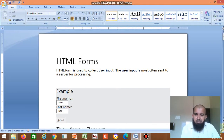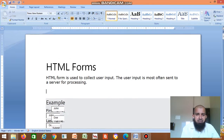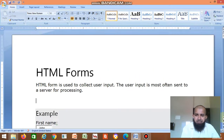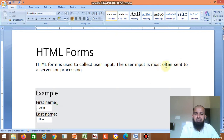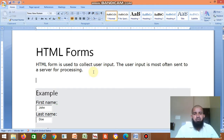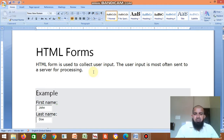Hello friends. Today we will study HTML forms. HTML form is very important. HTML form is used to collect user input. The user input is most often sent to a server for processing. If you want to create an email ID, you need to fill the form. If you want to do any reservation, you need to fill the form. So to create such websites and web pages, this HTML form is very important.